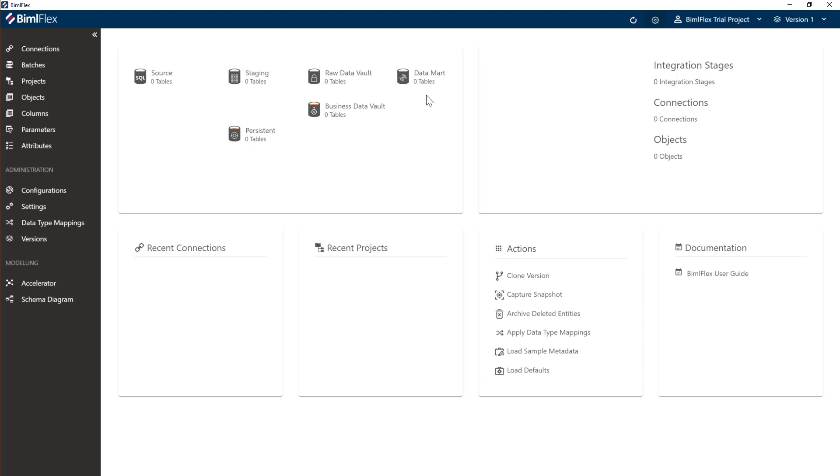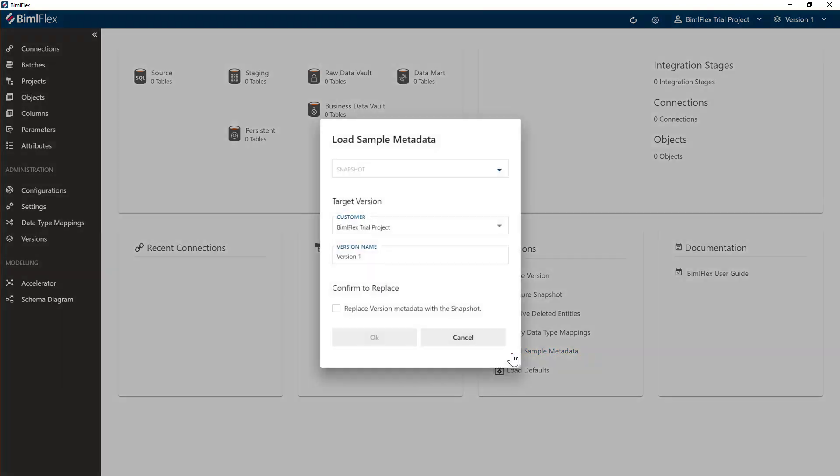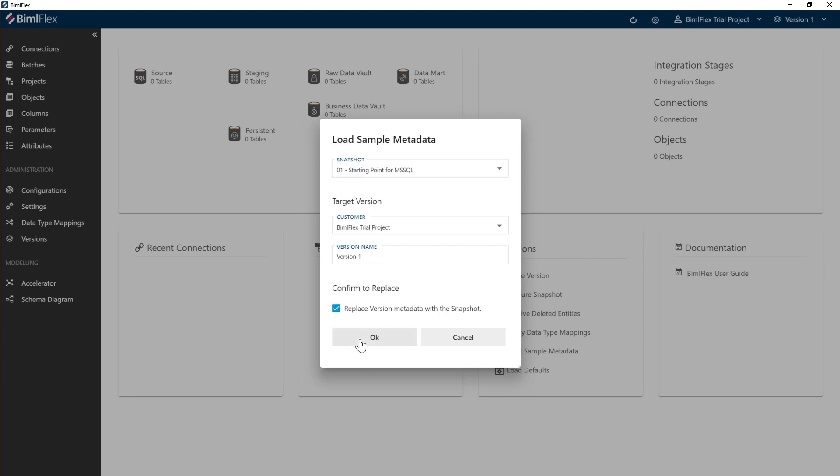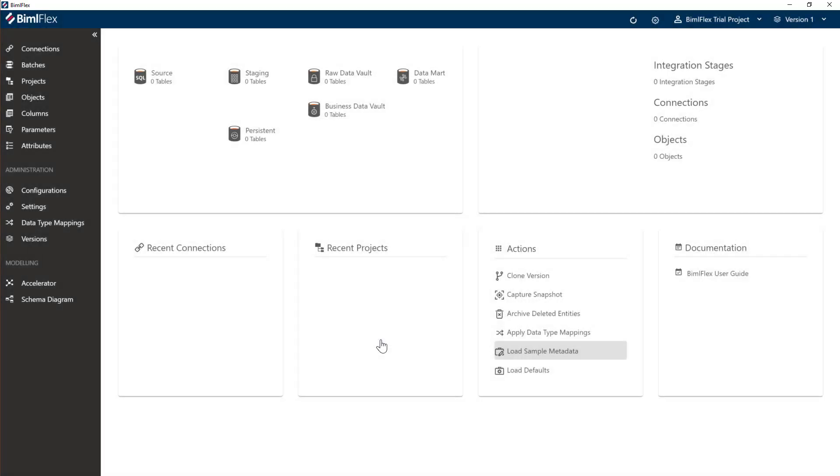So before we start going, we need to get some sample metadata in there. So the first thing we're going to do is we'll grab some load sample metadata here and choose the starting point for SQL server here and the replace version metadata snapshot, and click OK.